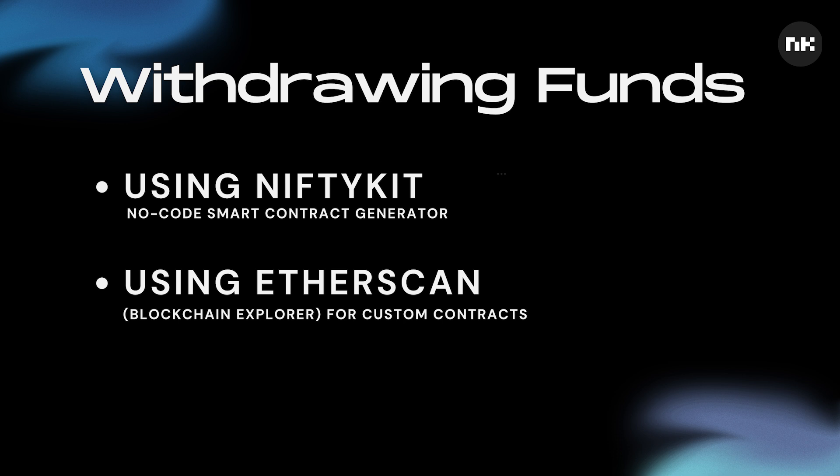If you created your collection with NiftyKit, we're going to show you how easy withdrawing through your dashboard will be. And if you do not have an account yet, you can always get one started for free. For custom contracts, you may need to go into Etherscan directly to withdraw. We'll walk you through both methods in this video.